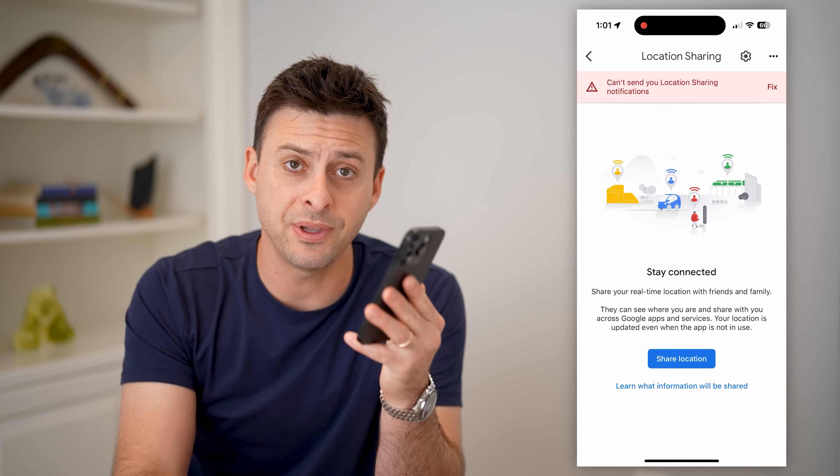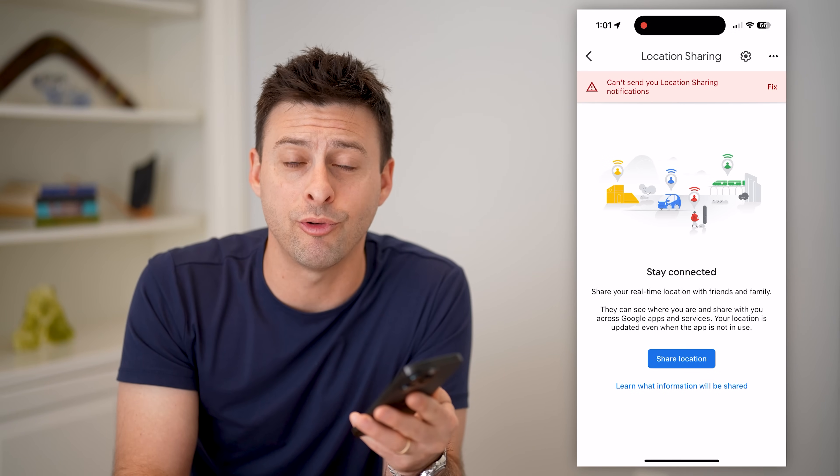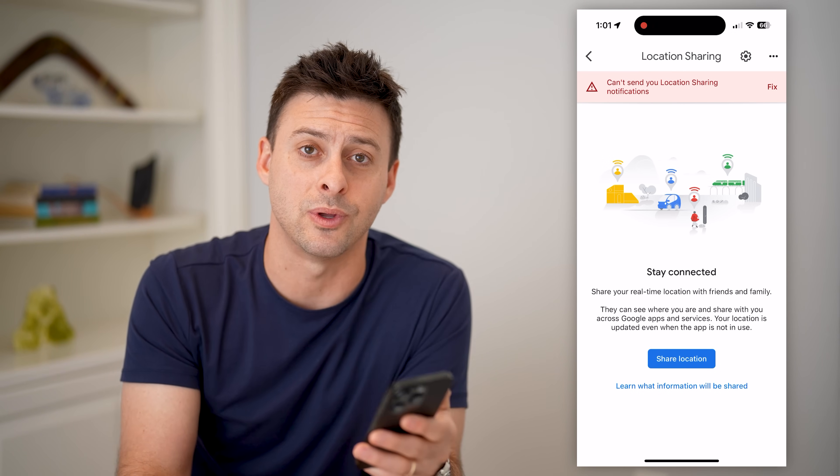I hope this helps. If it did, hit the subscribe button down below — it really helps me out. And I'll catch you on the next one.